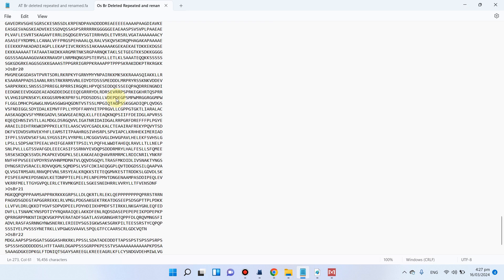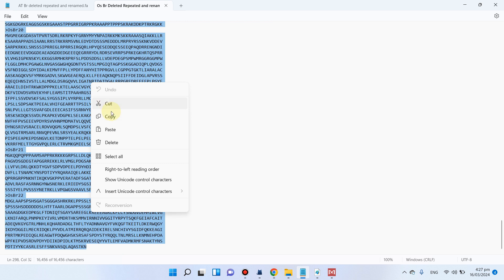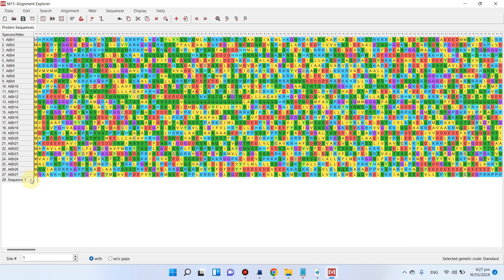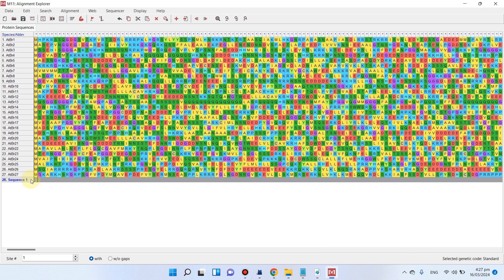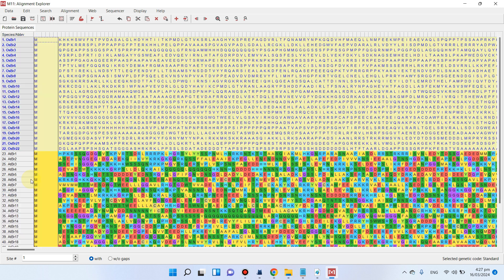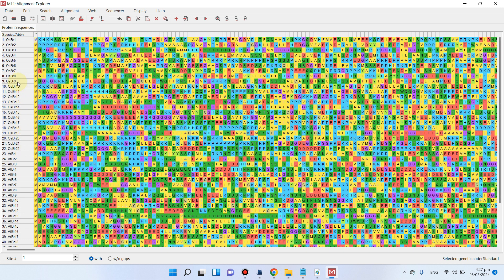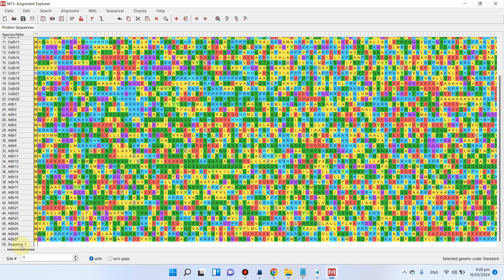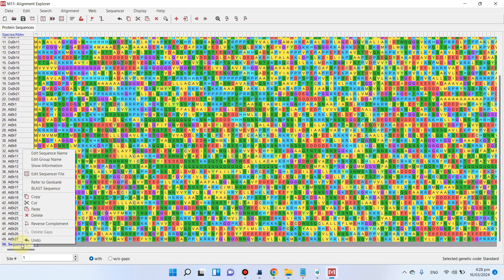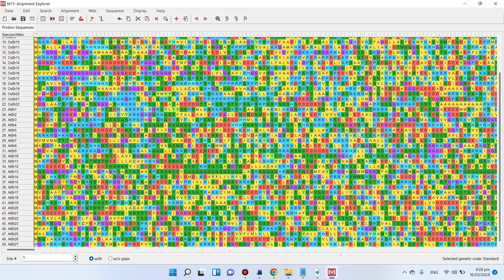Copy all sequences from the rice genome as well and use Ctrl+V to paste. You can see we have now pasted all sequences from the rice genome. There is one extra entry, so we can simply delete that part. Now we can perform the alignment.